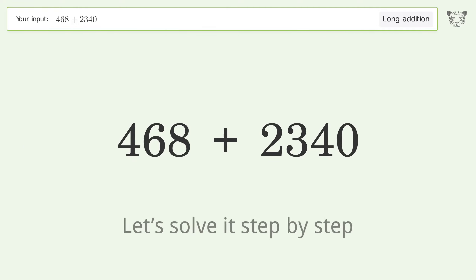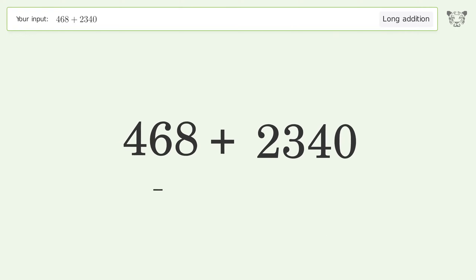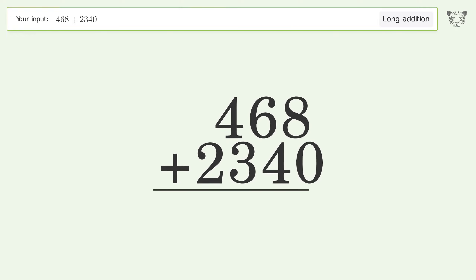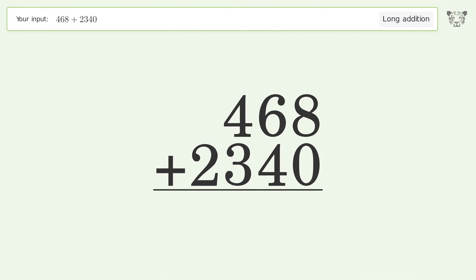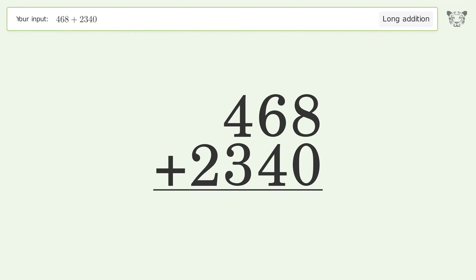Let's solve it step by step. Rewrite the numbers from top to bottom, aligned by their place values. Add up the digits in each column from right to left. 8 plus 0 equals 8.